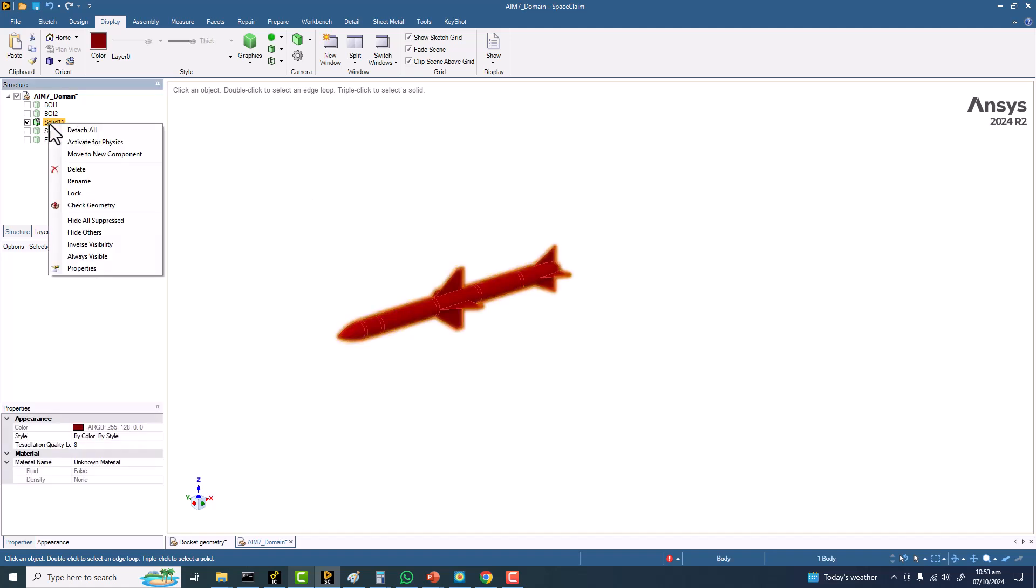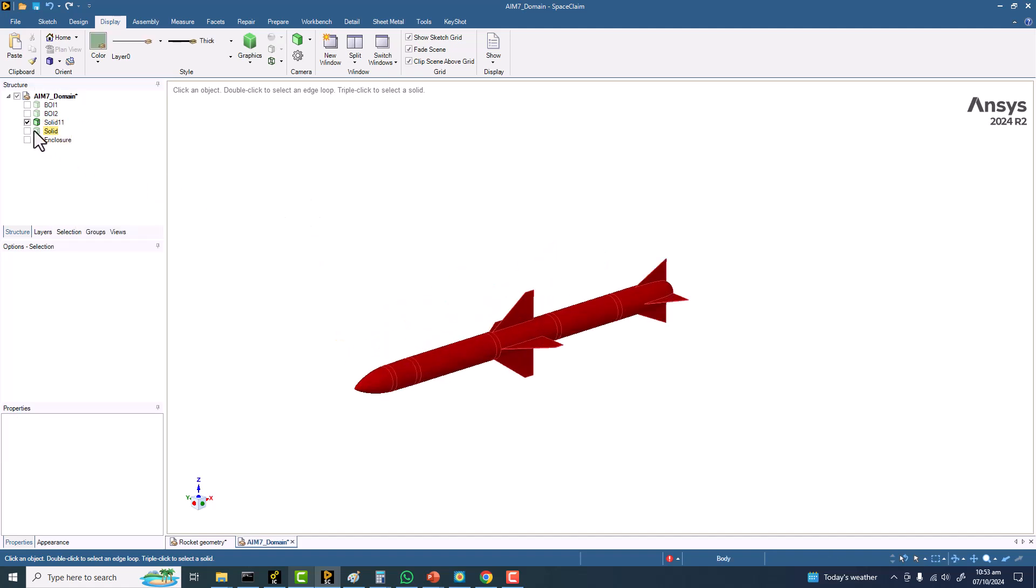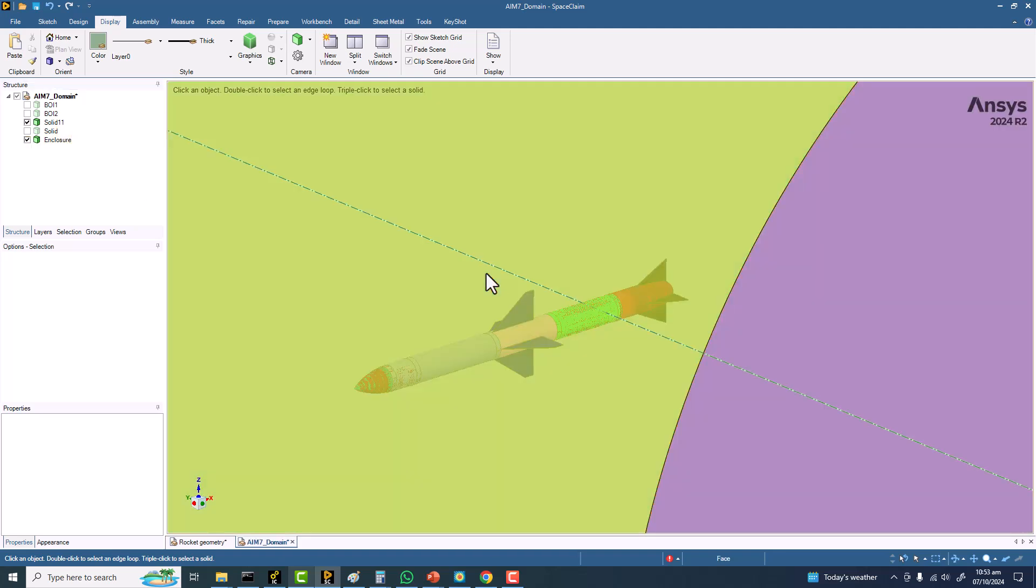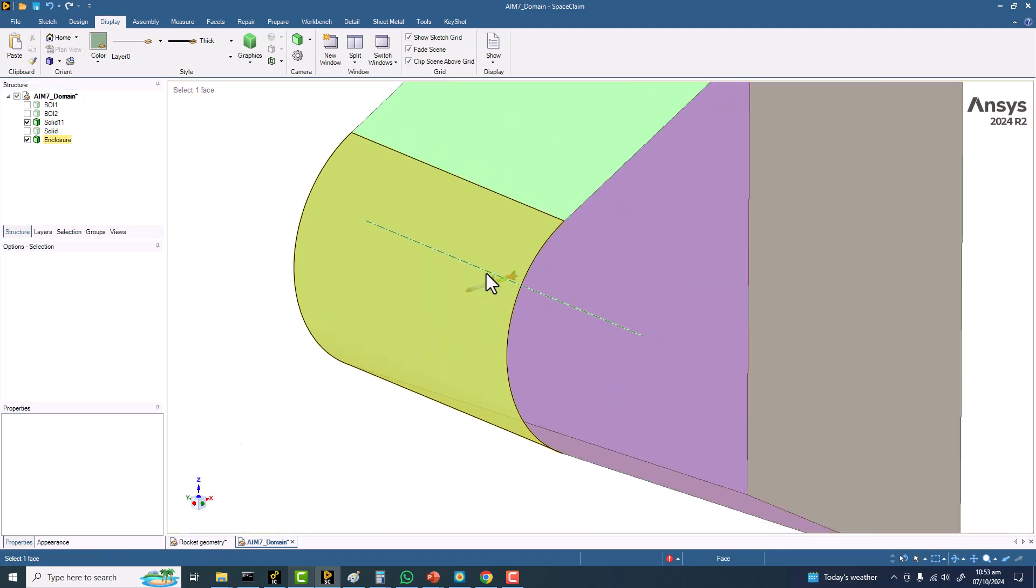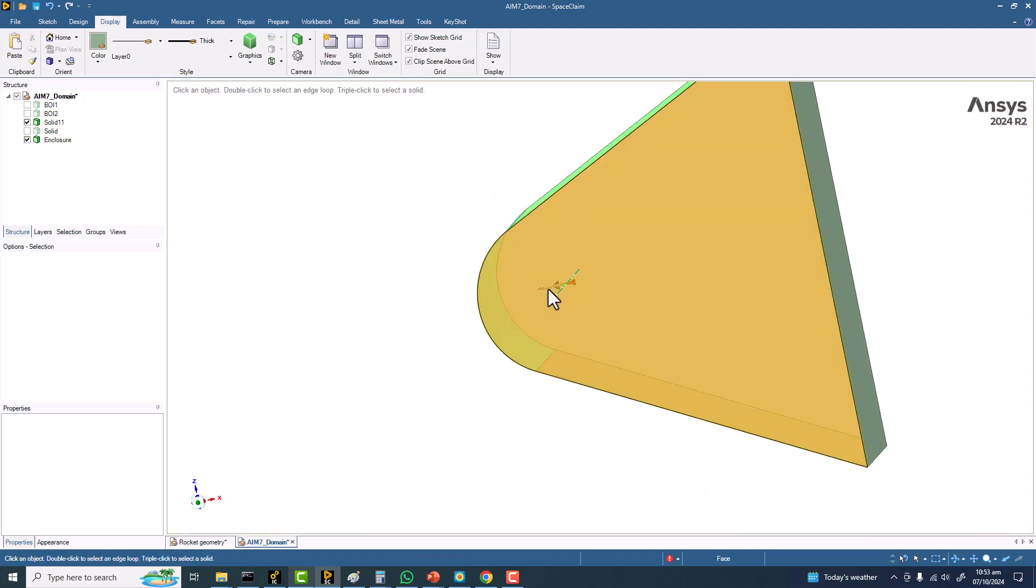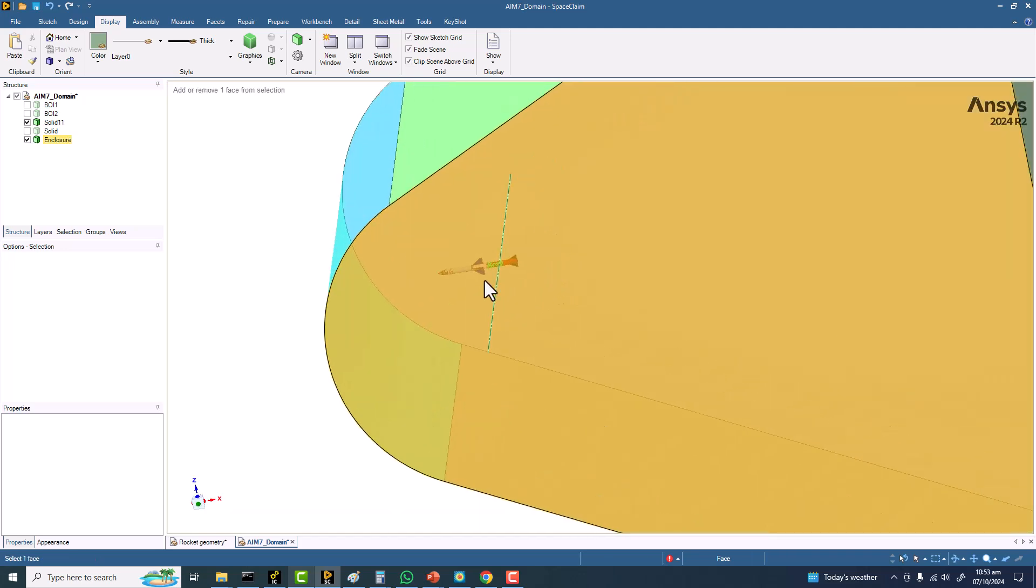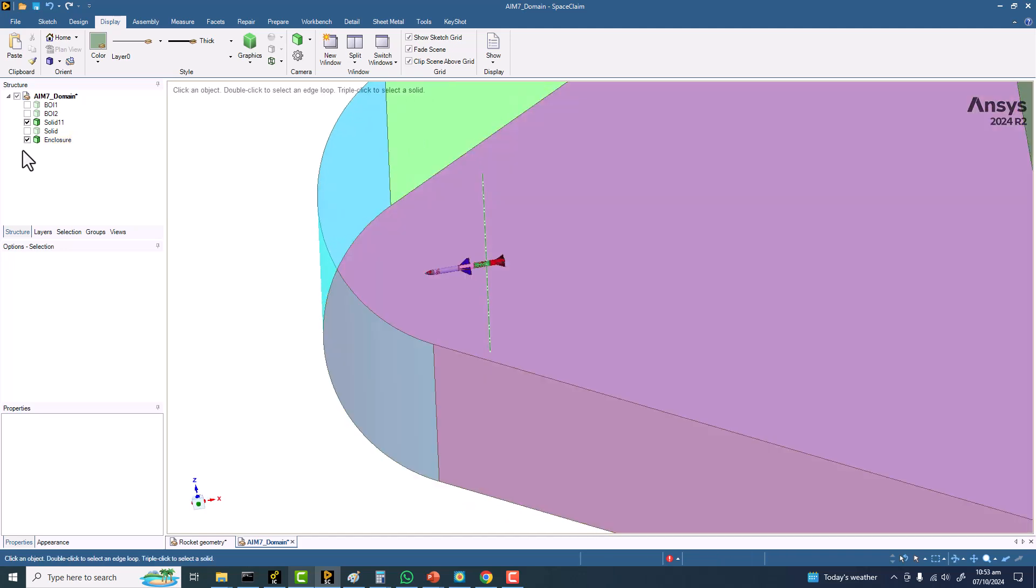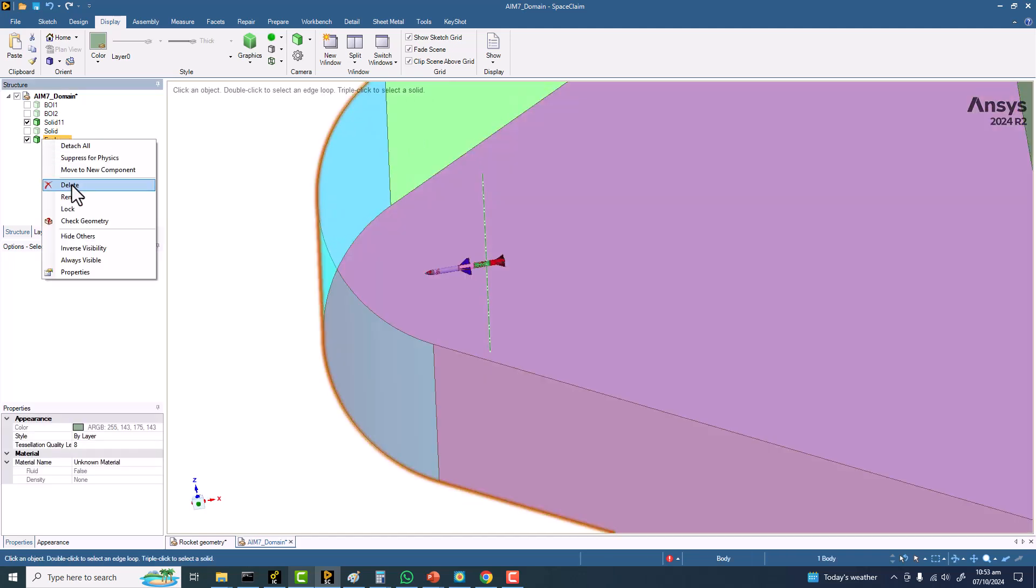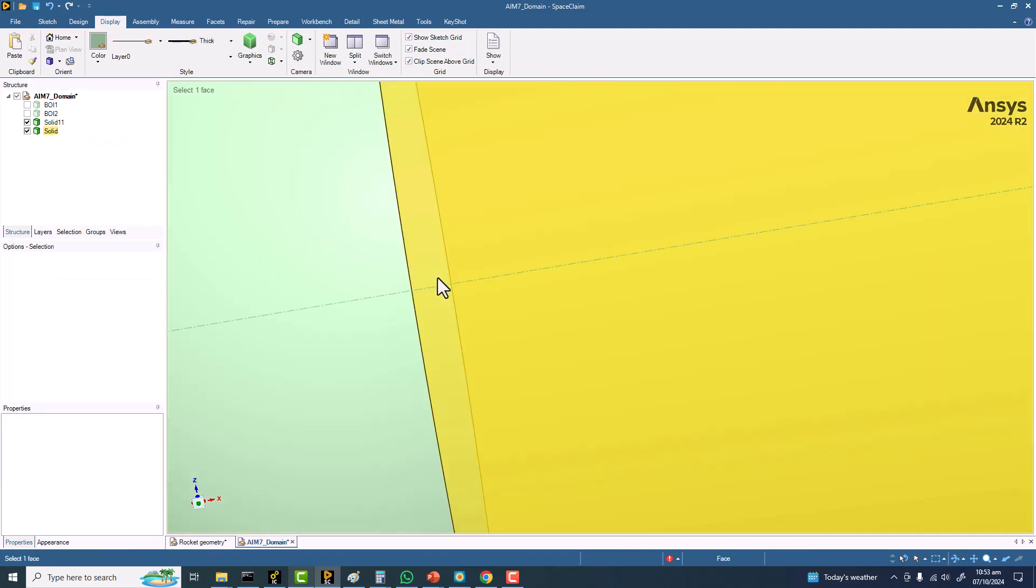Now is the time to display them. Right click here and activate. Secondly, this enclosure has the surfaces of our body only—surface, not a solid body. So right click here and simply delete them.